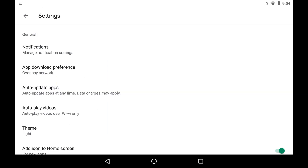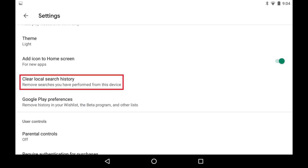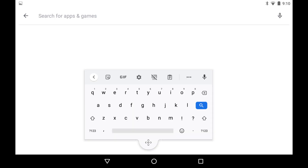The Settings screen is displayed. Step 3: Tap Clear Local Search History in the menu. Your Google Play search history on this device will be cleared. You can verify this by tapping inside of the Google Play search bar, where none of your previous searches will be displayed.